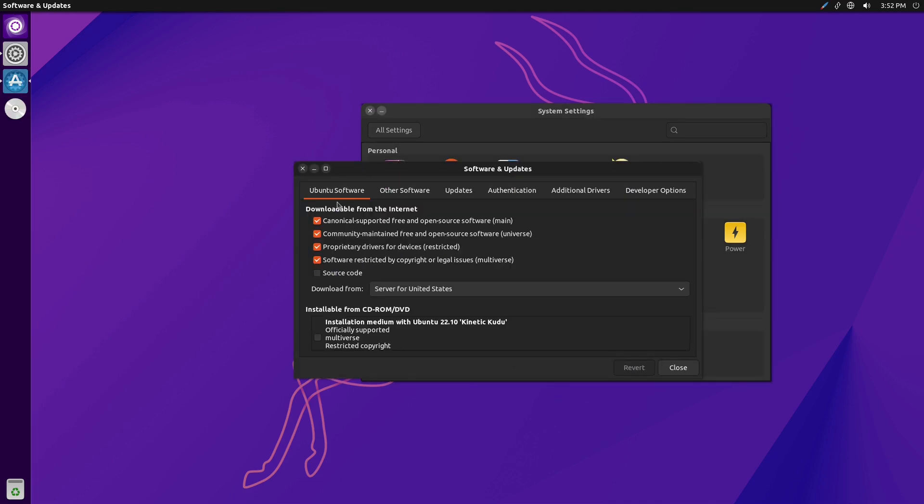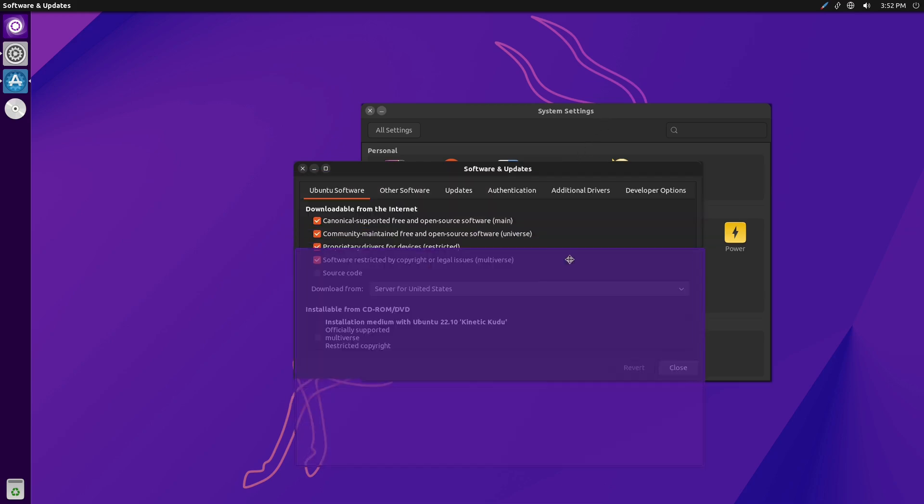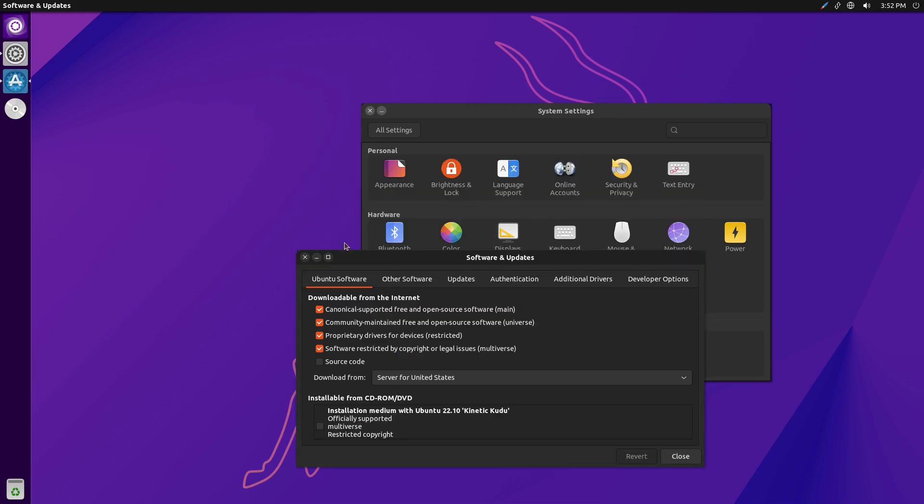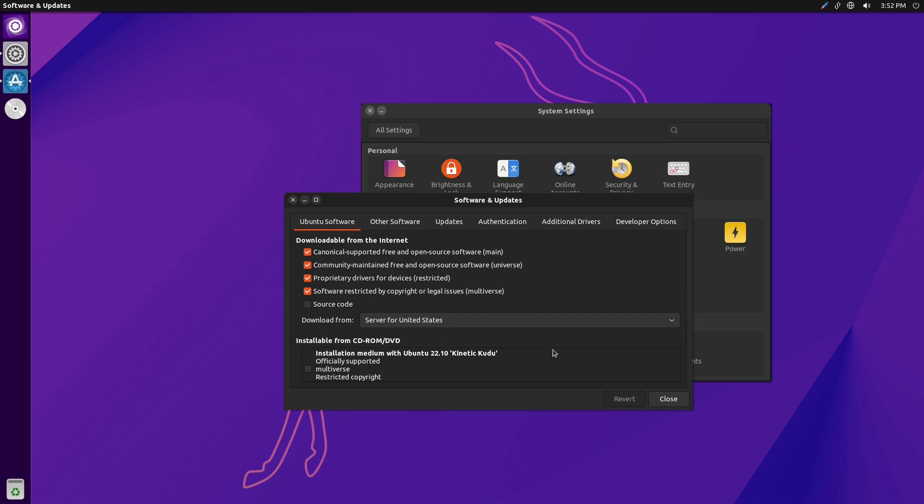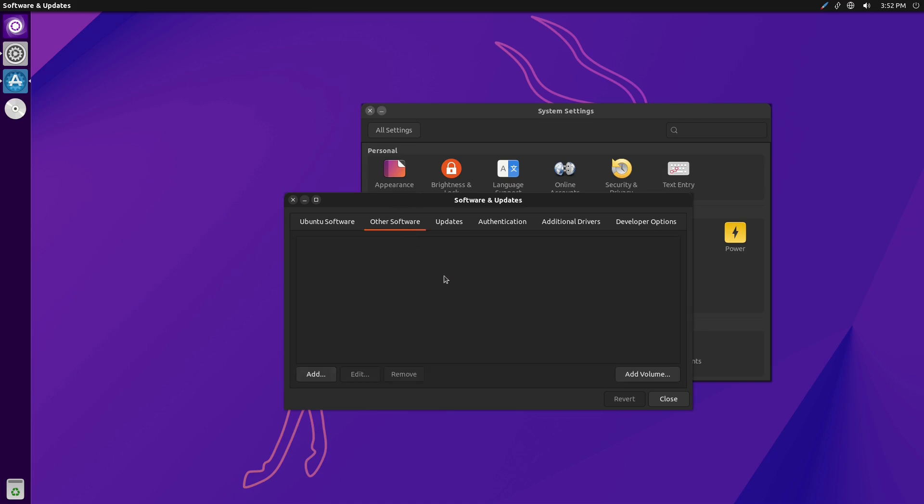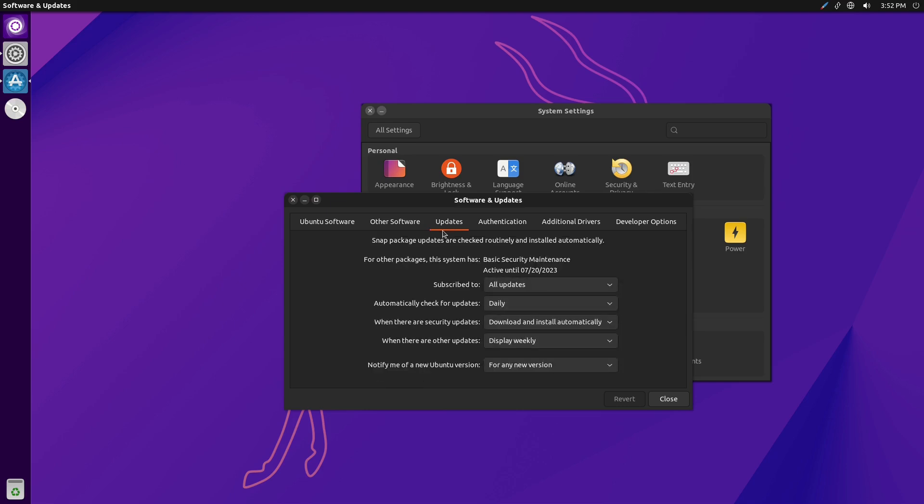You can go in here. This is going to resemble the same one you've seen in Ubuntu. You can look at the different software. You can look at where the different server is. Here's other software. So if you had any other PPAs, it'd be in there. For updates, snap package updates are checked routinely and installed automatically.